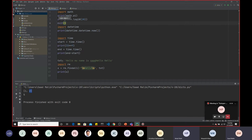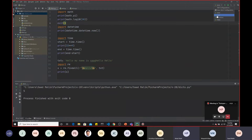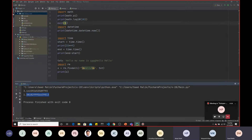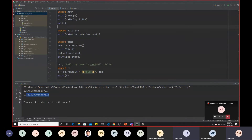To access a module you first need to write the import command. We're accessing the math module, so write import math. Then you can do math dot and see all the mathematical functions already built in — you don't need to define them. For example, you can find the log of a number or access the value of pi. Let's print math.pi and also log base 10 of 20.